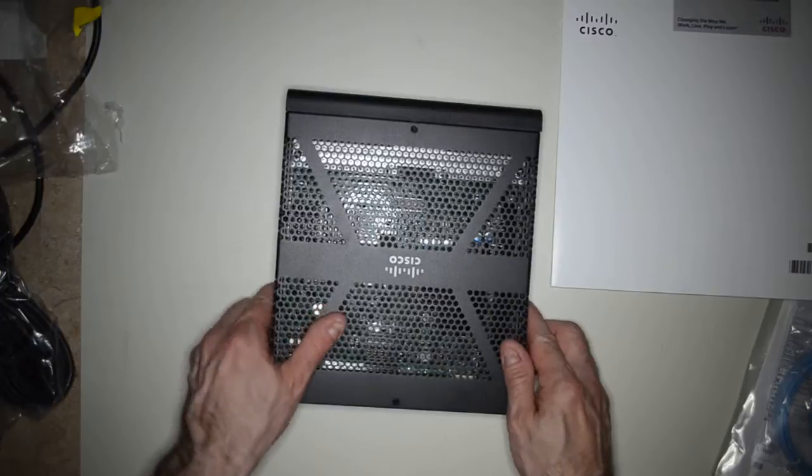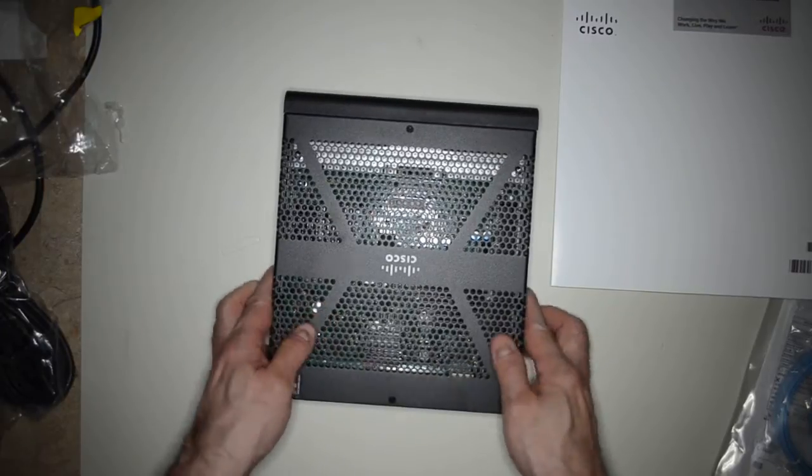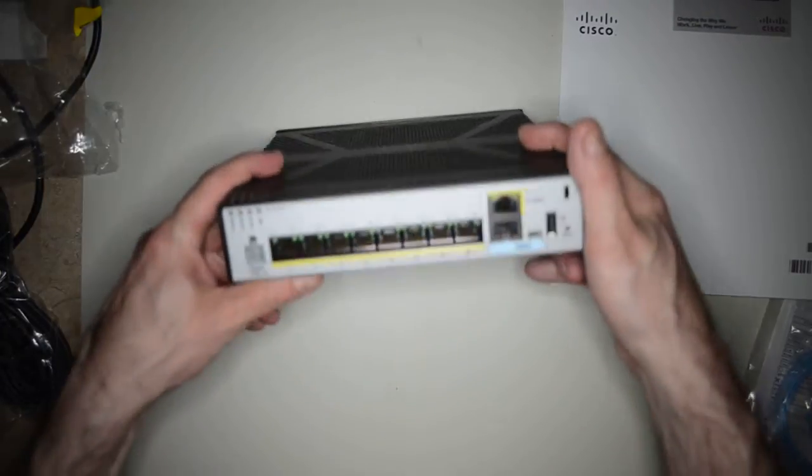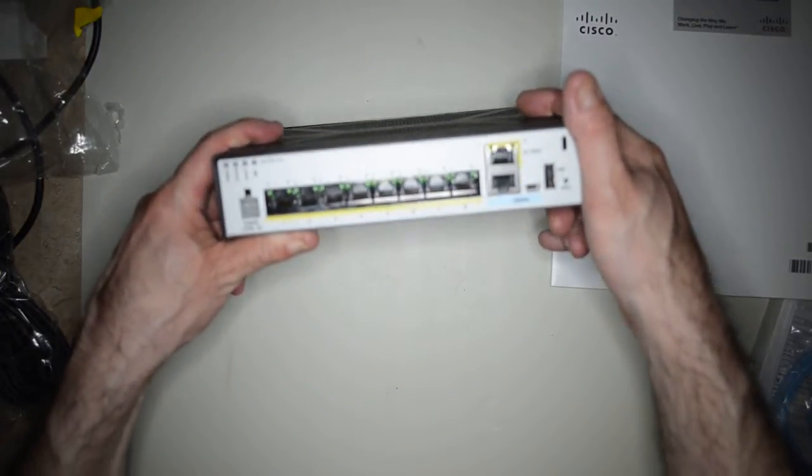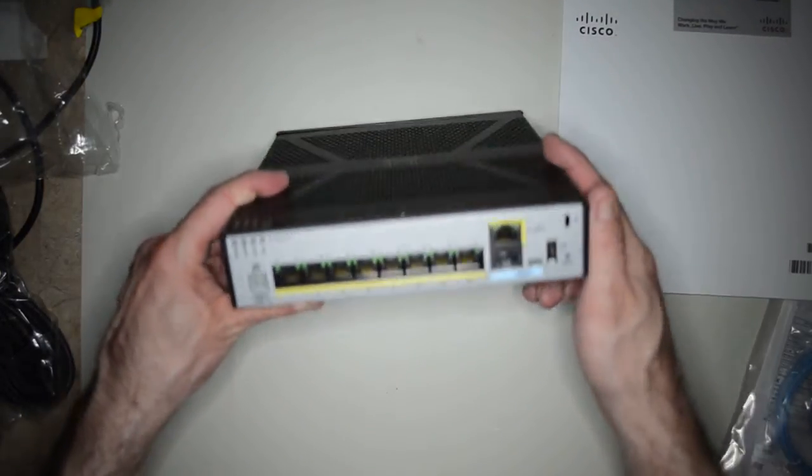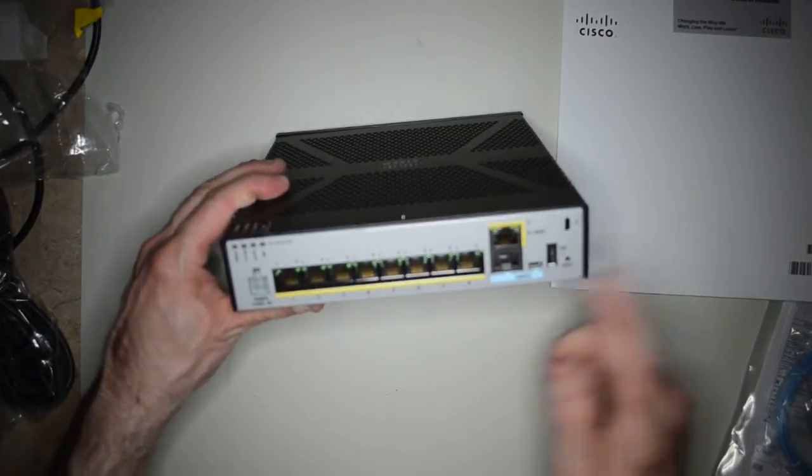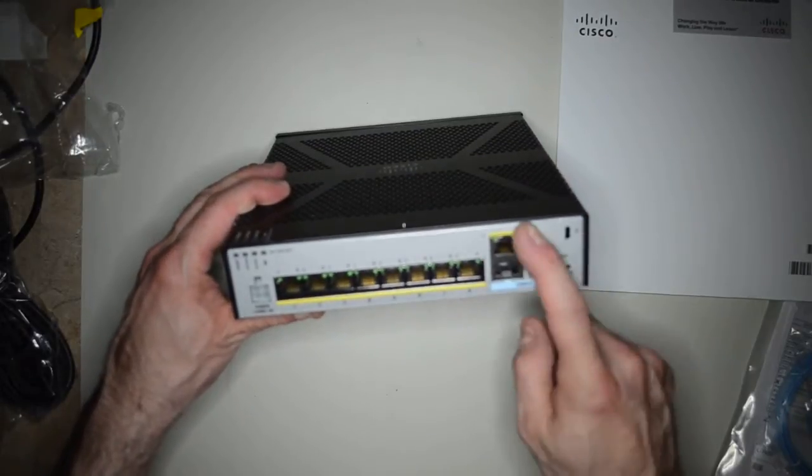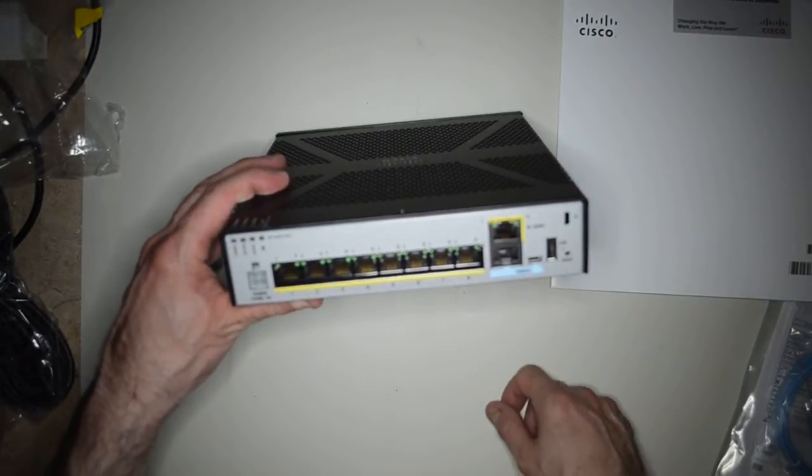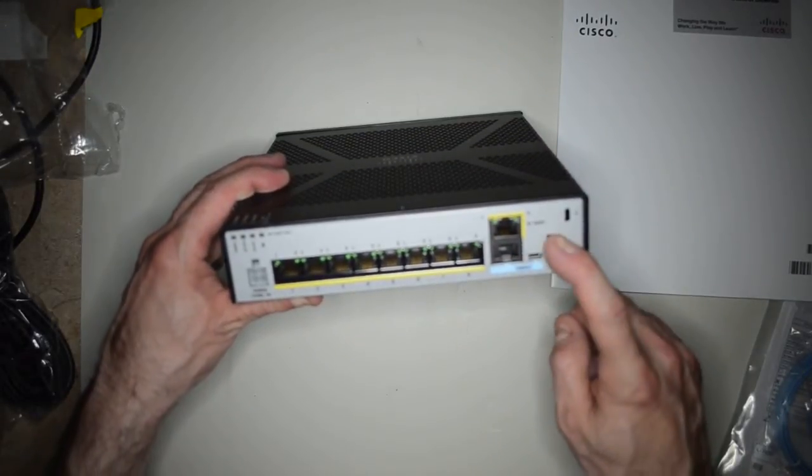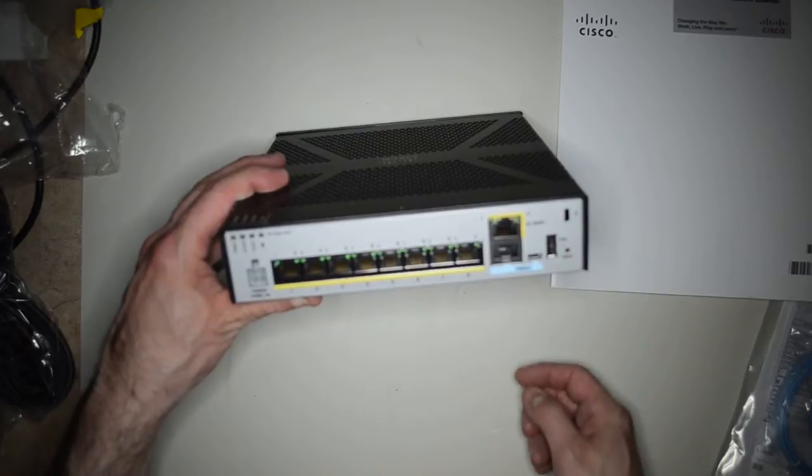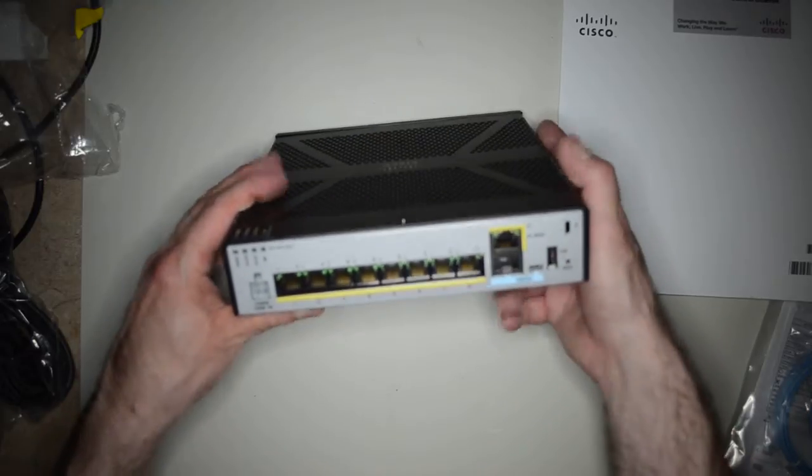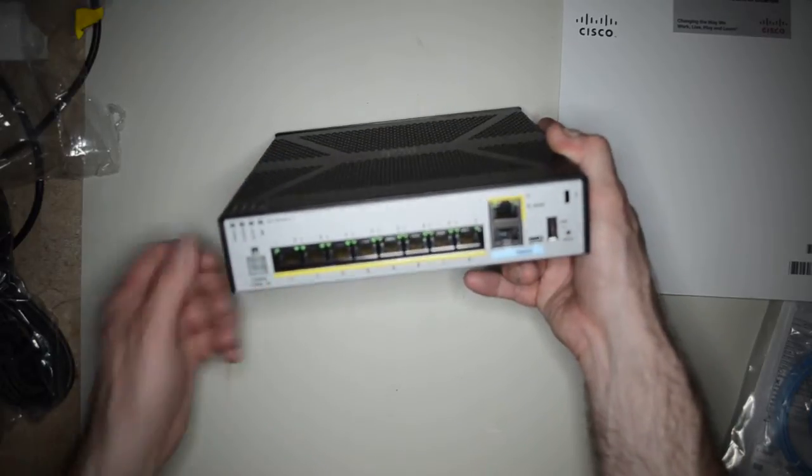Alright. So we have eight ports. Console management. USB, two of them. Of course they didn't do much in the last one. Power connector.